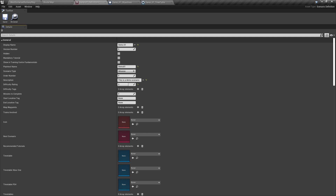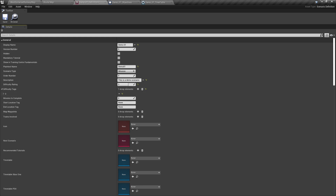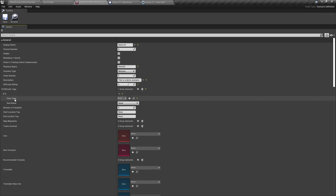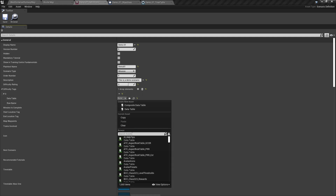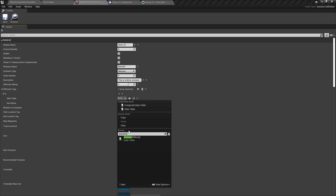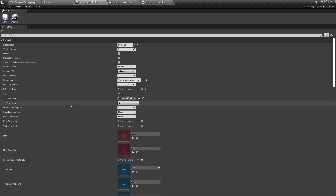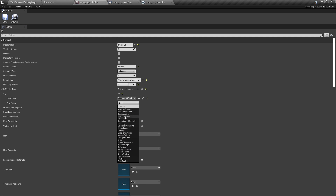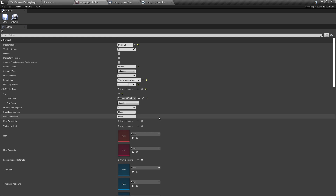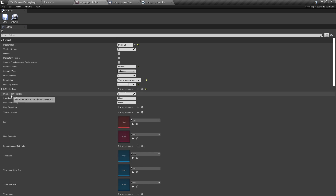Although difficulty tags aren't yet displaying in the user interface, they are an option to set during scenario creation. If you wish to use these, click the plus icon, then click the arrow next to the zero. Under data table, search for scenario and select Scenario Difficulty. Then from the row name drop-down list, select your difficulty. We're going to have coupling in this tutorial, so we'll select coupling. We can now close difficulty tags back down.